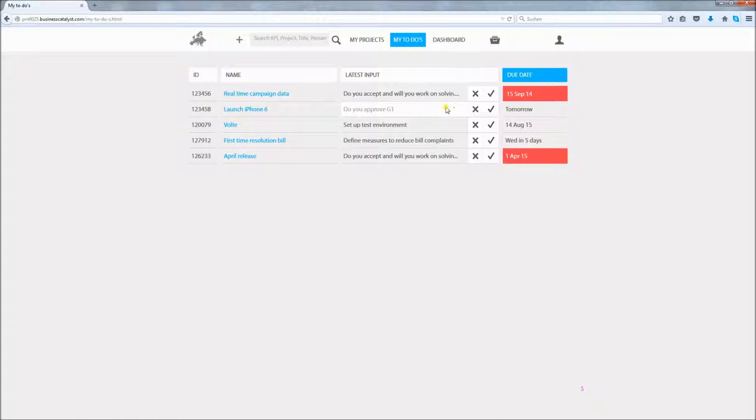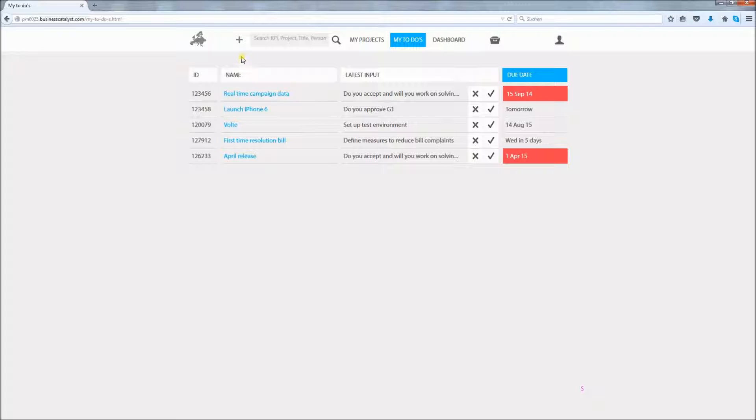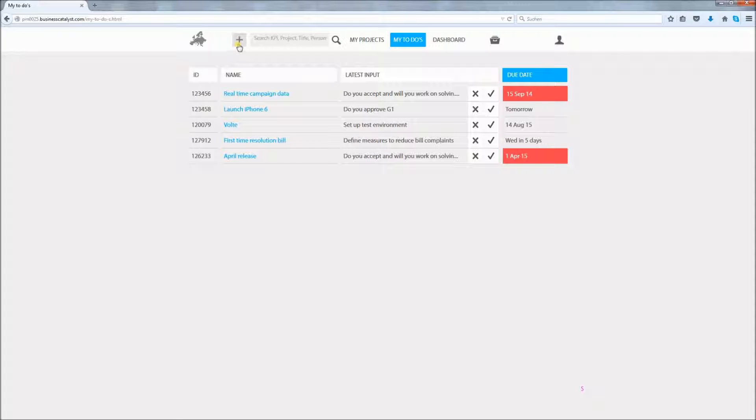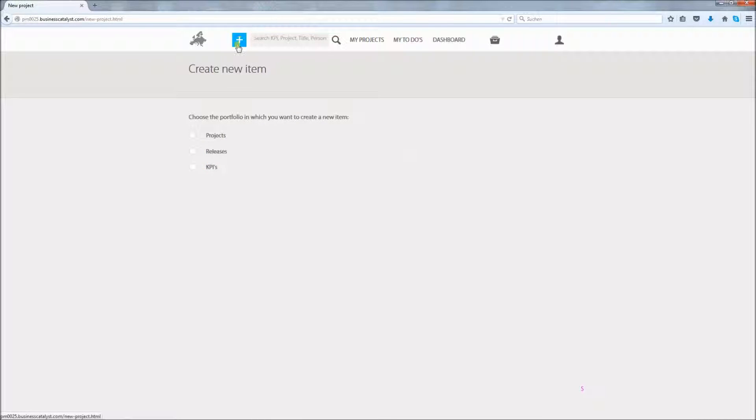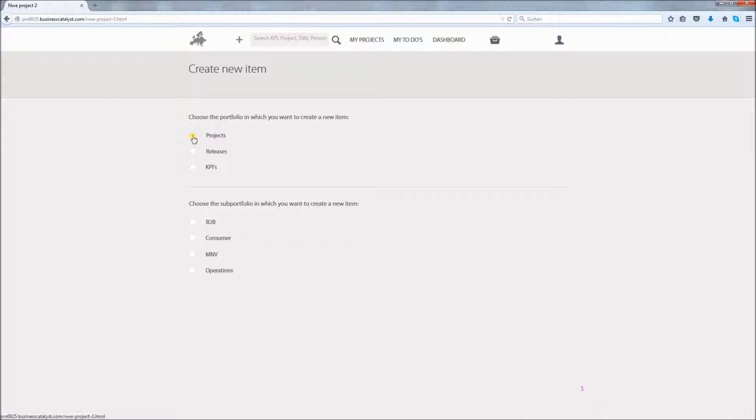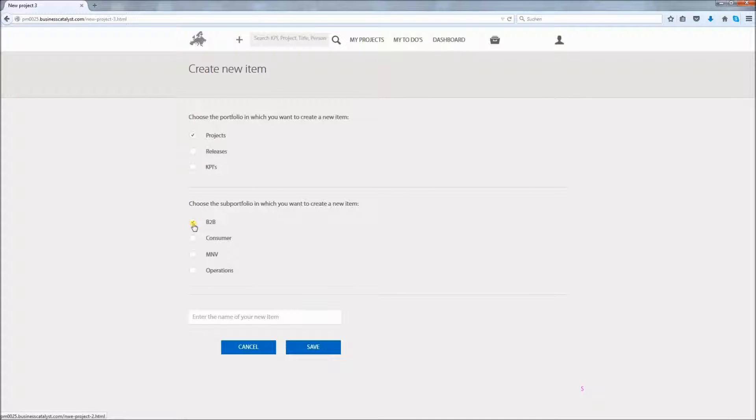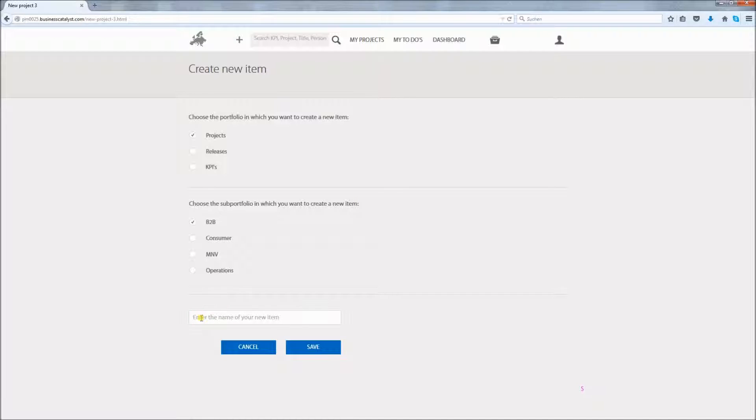This brings me to the final topic of this video. The creation of a new project. If you want to create a new item you can do so wherever you are on the tool by clicking on the plus button in the top menu bar. You choose the type of the item by selecting the portfolio, then the sub-portfolio and then you decide on a name and press save. You will then get to fill out the item's details.